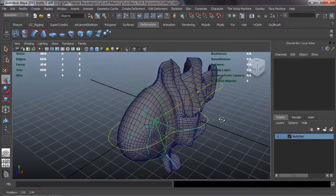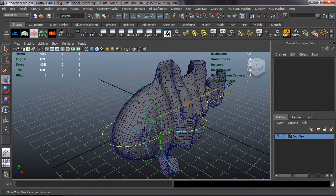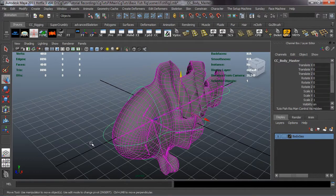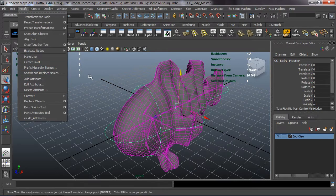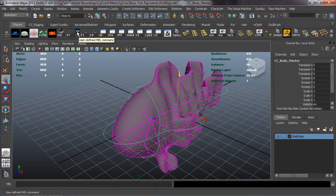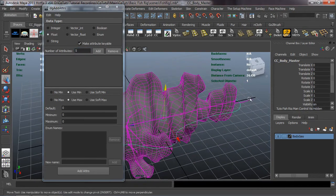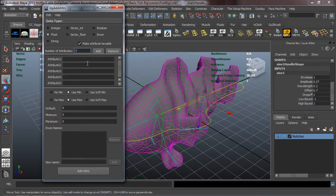Now we can go ahead and add some attributes to the CC global master in order to connect it to the sine function, so we can run the auto-swim from the CC global master. Select the CC global master — you can go to Modify > Add Attribute and add them individually, but I want to add them all in one go using a script downloaded from Creative Crash called DG Add Attributes. We're going to make these float and add five of them.